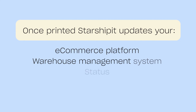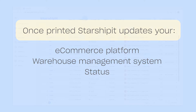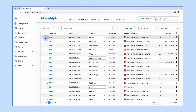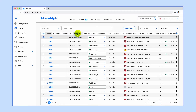Once printed, we update your e-commerce platform or warehouse management system with the courier tracking details. We'll also update the status so you don't have to worry about updating this manually. Once you've printed, orders will move to the printed tab. Here you can then bulk manifest orders by clicking 'Manifest All', or manifest orders individually if required.